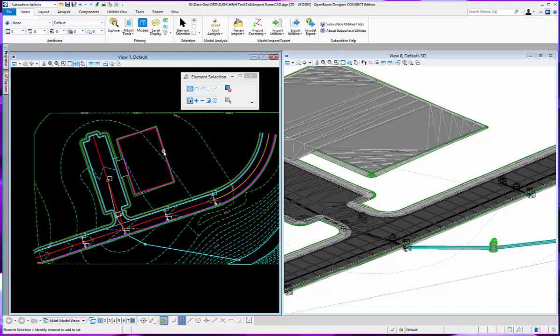In this video we will demonstrate how to assign a baseline or chain reference to an inlet or catch basin in your subsurface utility model.